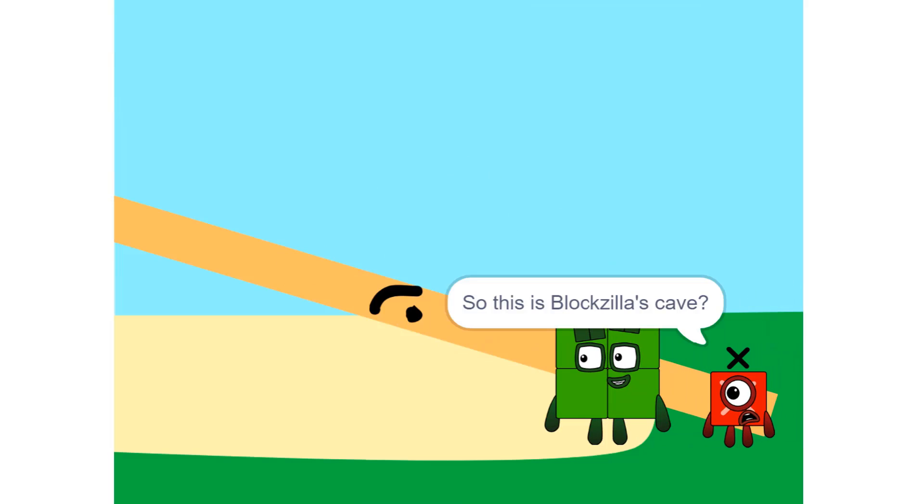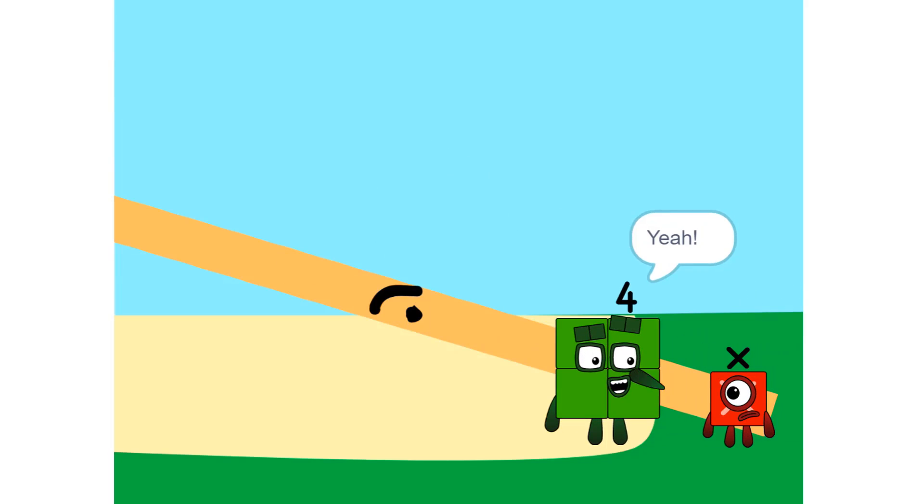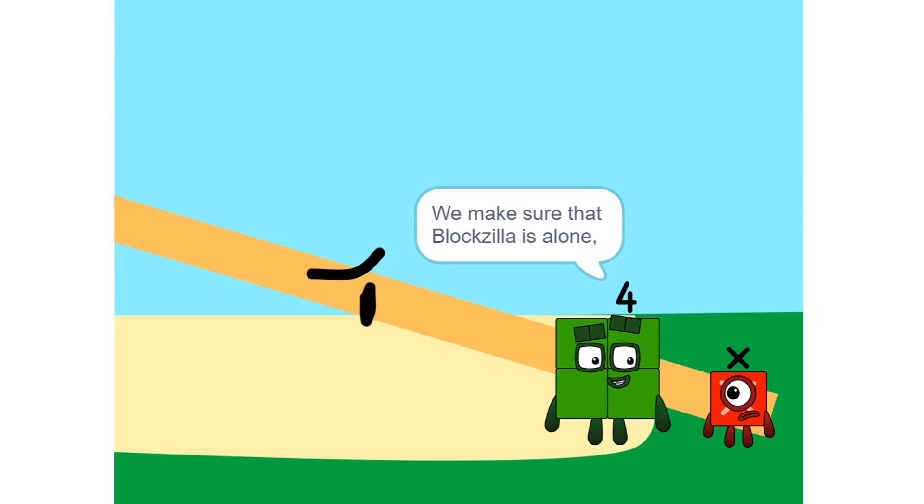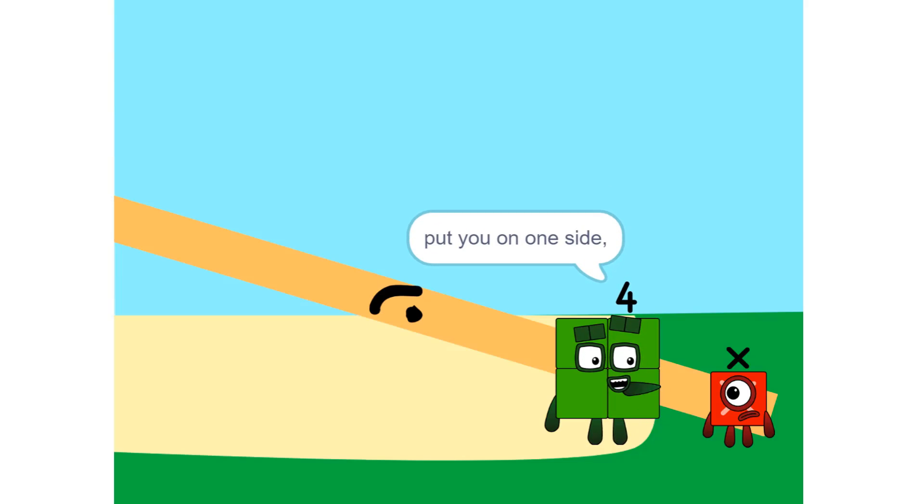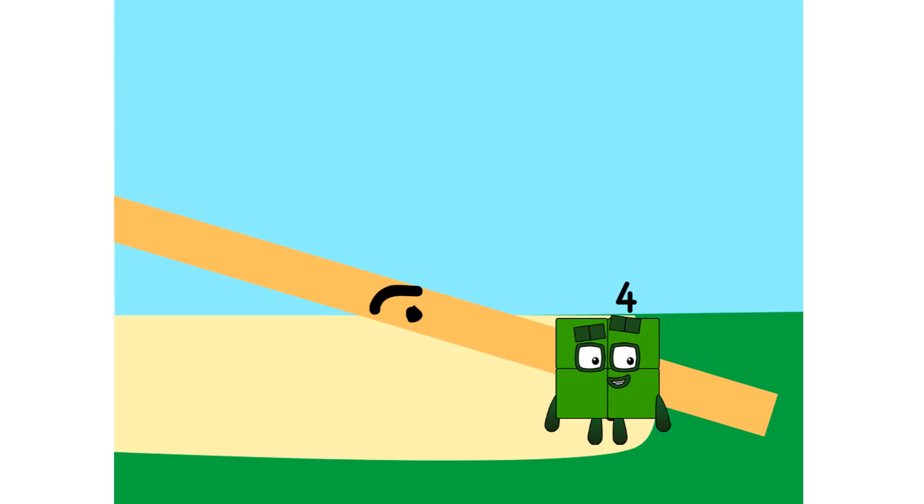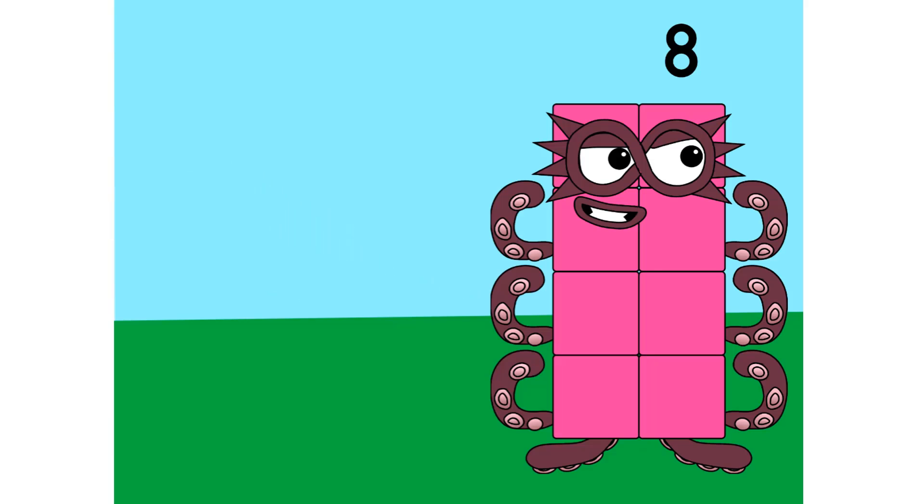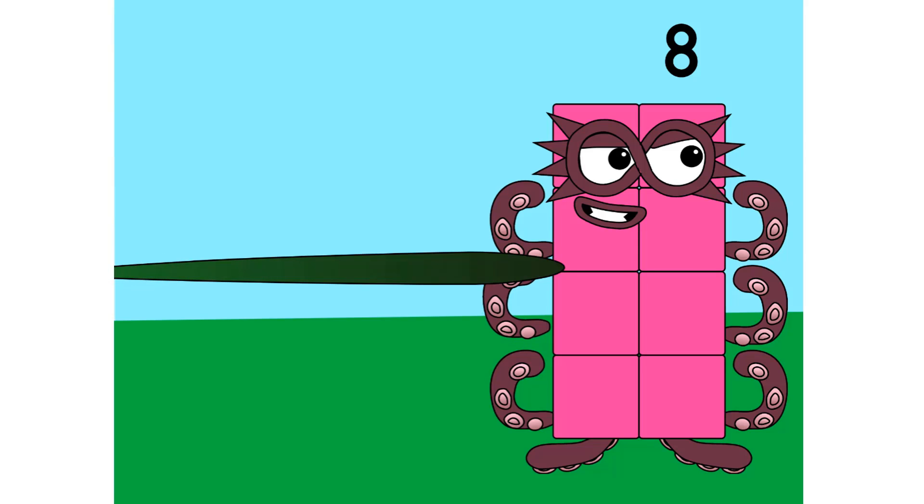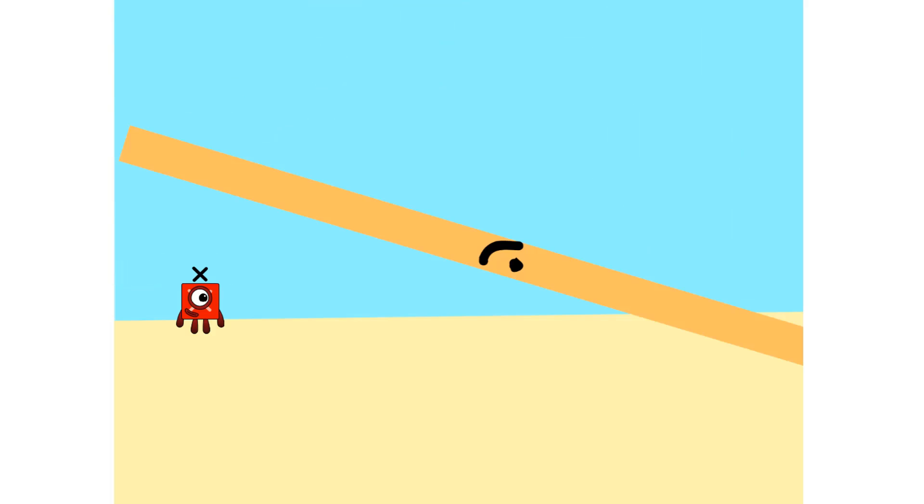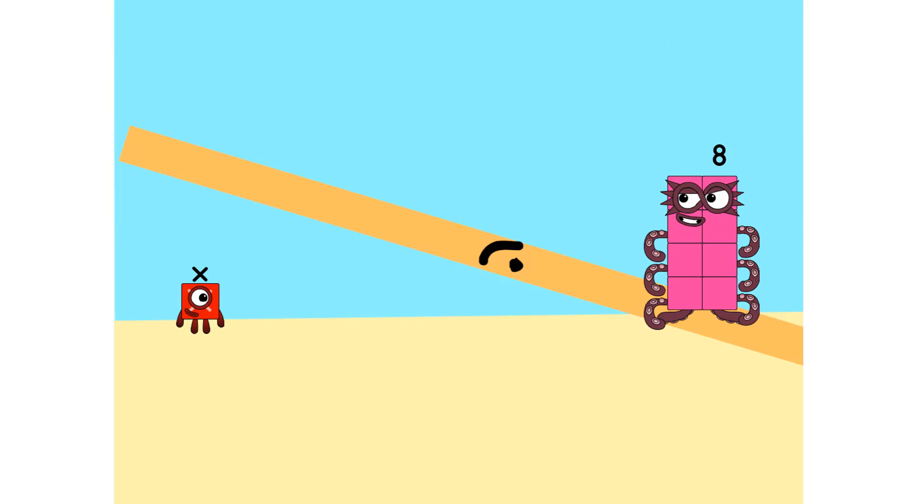So this is Bloxilla Cove? Yeah. We make sure that Bloxilla is alone. Put you on one side and take something else. Huh? And put it on the other. 8 is greater than X, so the seesaw 8 side is down. Too heavy.